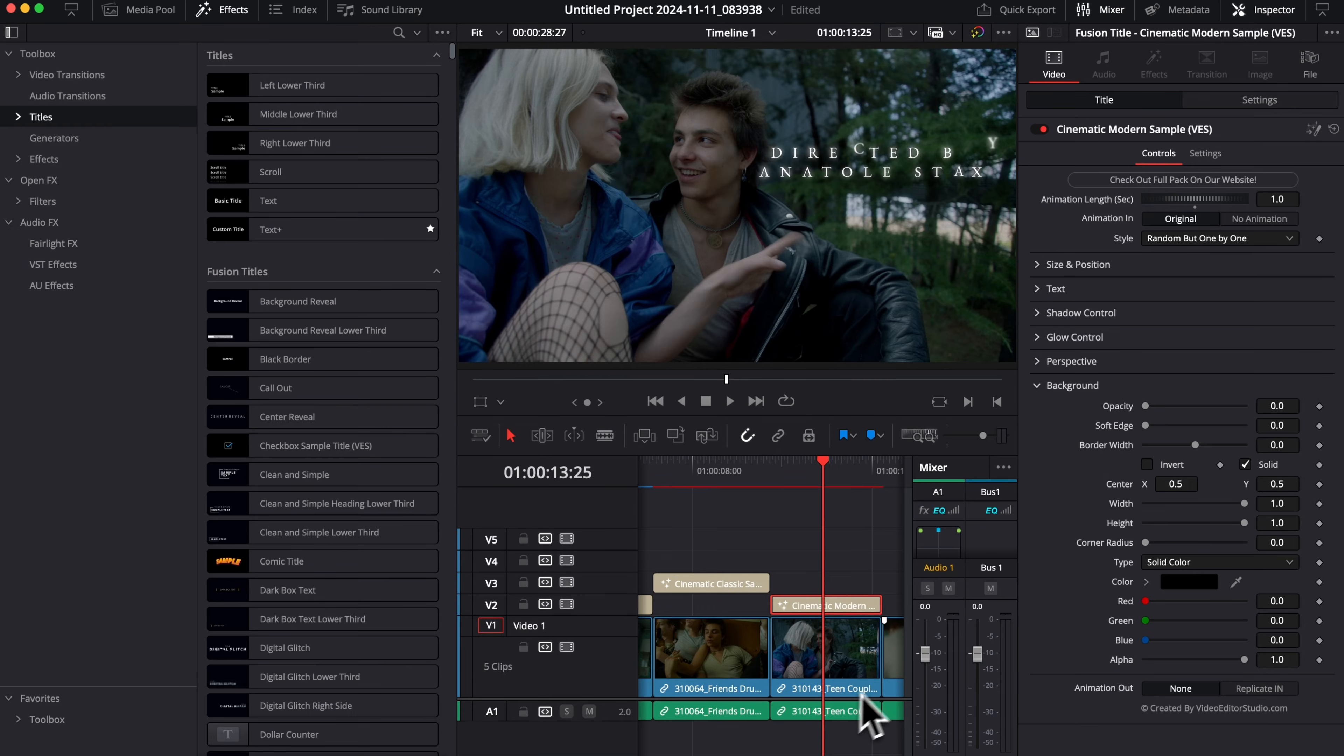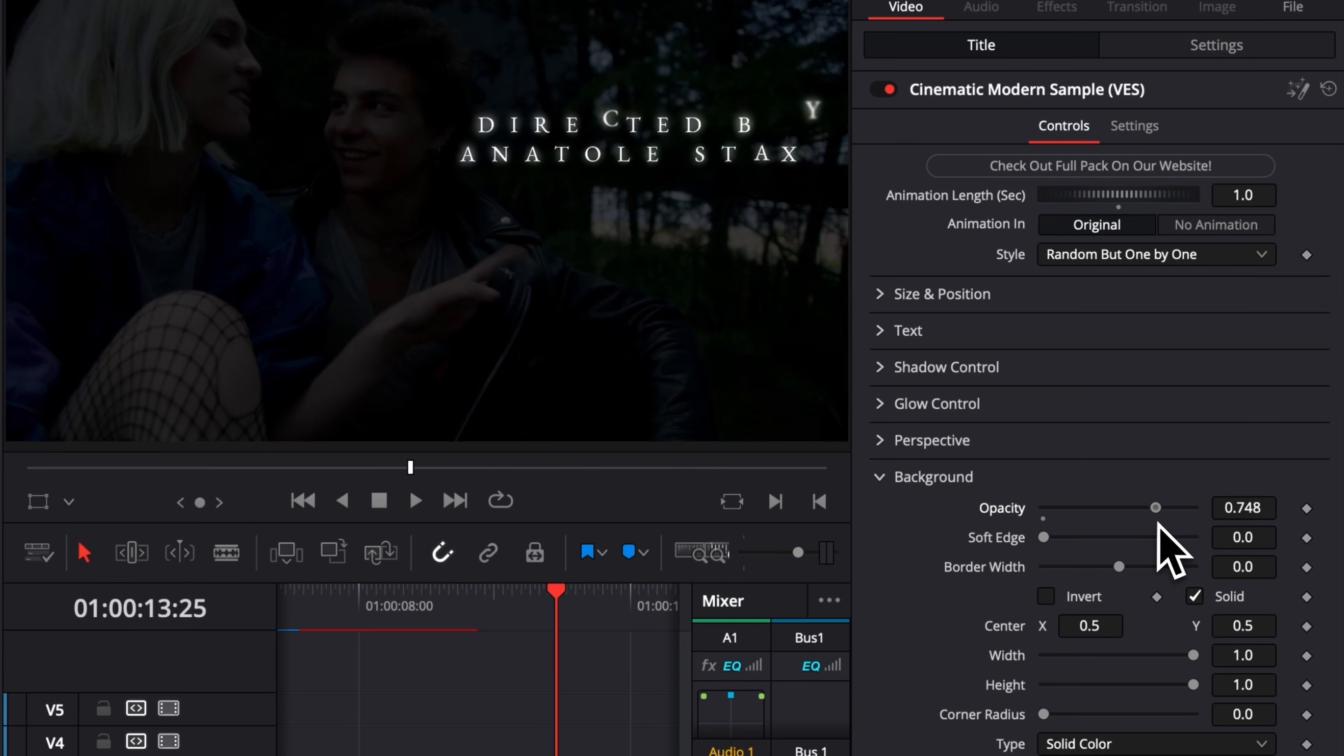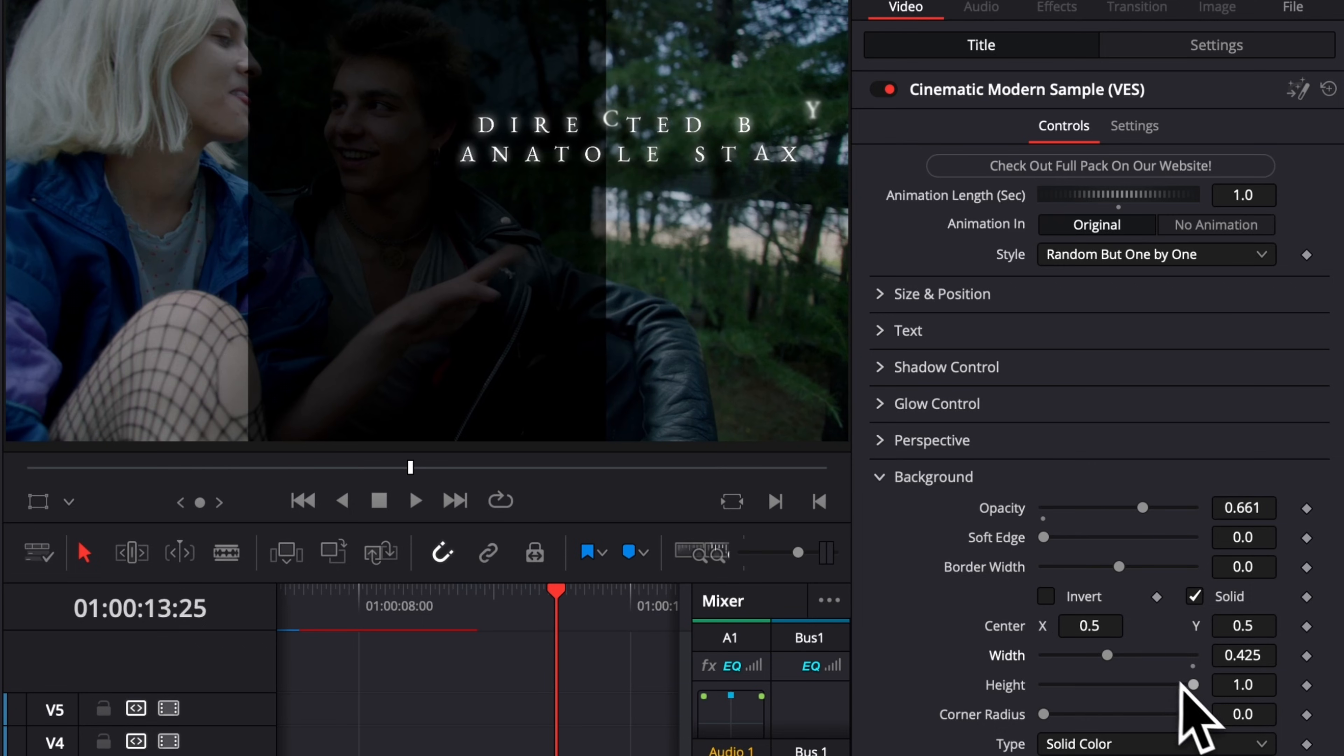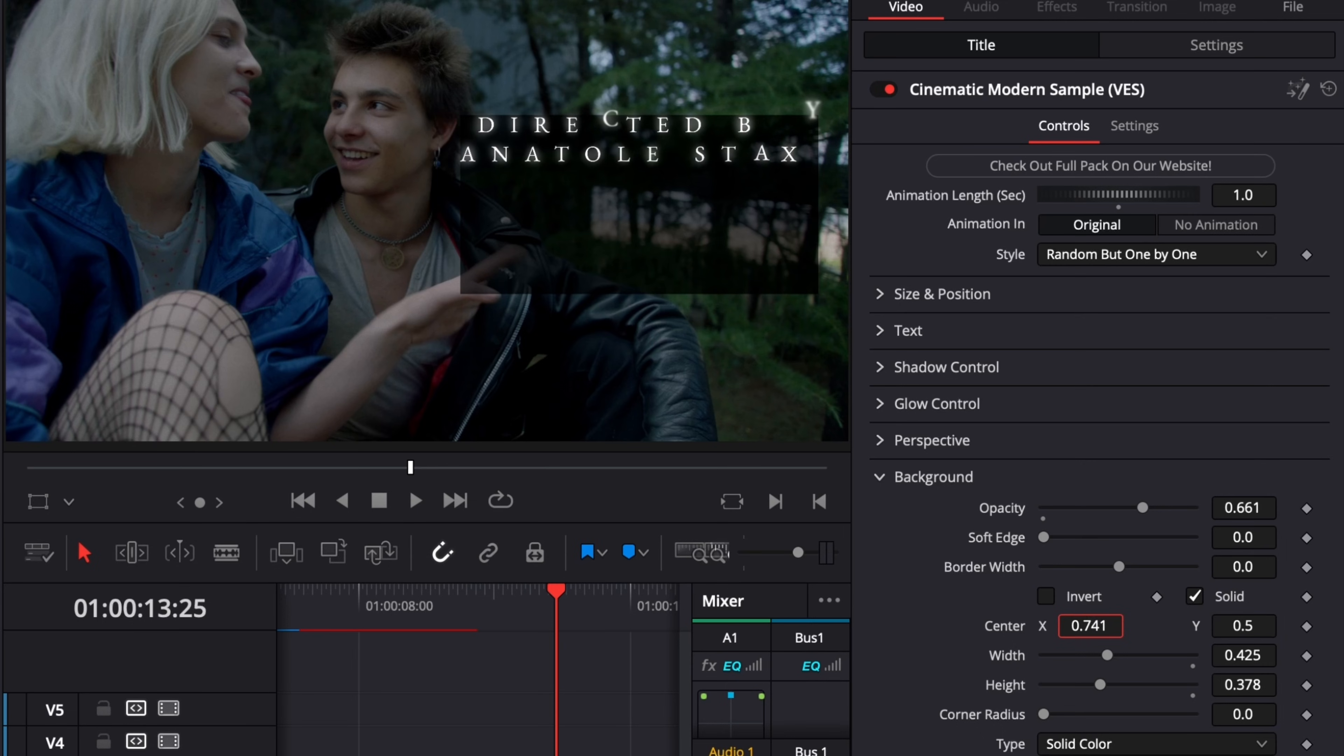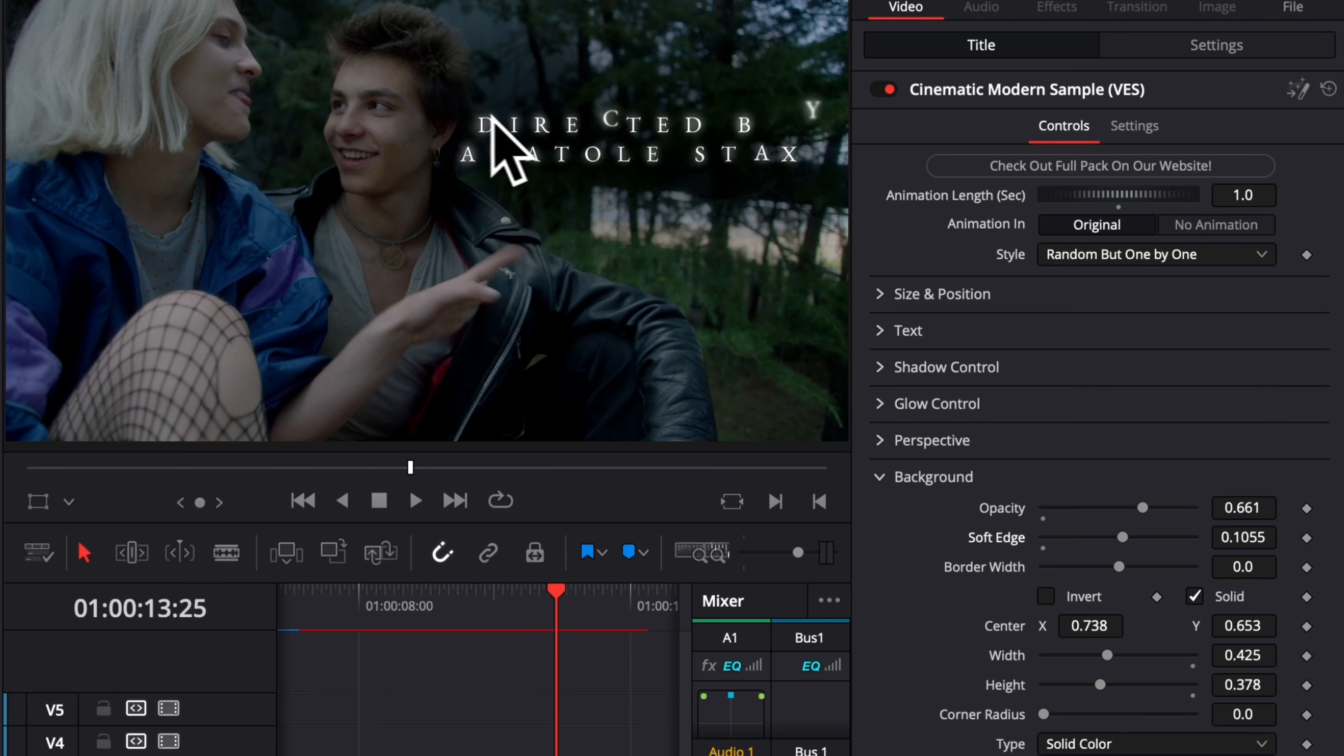Also, what you could do with the background is localize it. For example, here, if we increase the opacity, as you can see, we can then reduce the overall width, the overall height, and then we can just place that right behind our text, and then adjust the soft edges. That way, we have a localized mask right behind the title that helps the title pop a lot more.